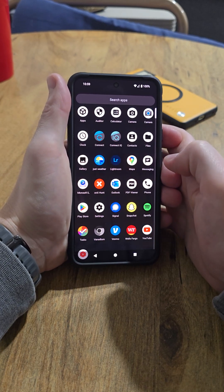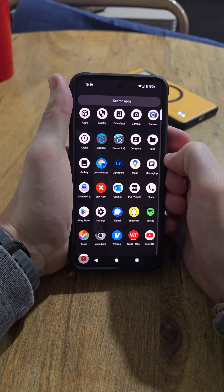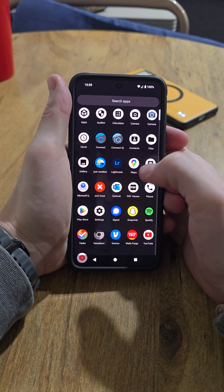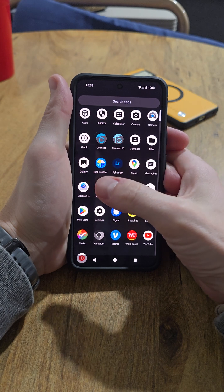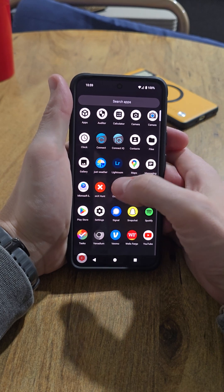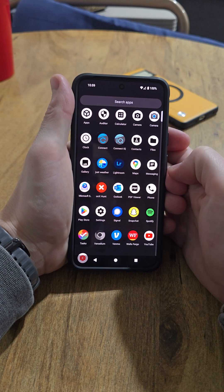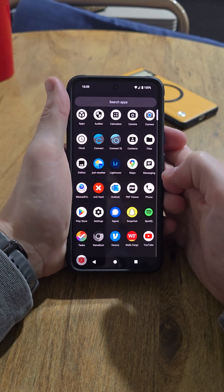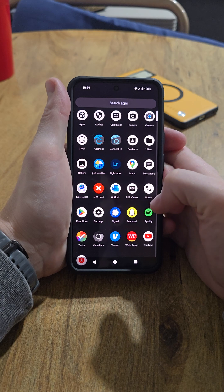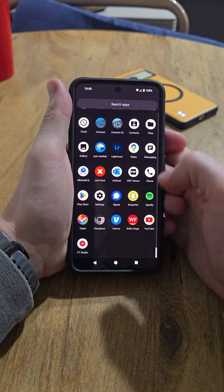Google Maps — I was running a different version of map software, but I just went back to Google Maps. Got a keyboard, an Onyx Hunt app, Outlook — this is what I run my work email and Gmail off of, and it seems to run just fine. Play Store, Settings, Signal, Snapchat, Spotify, and a couple random apps.